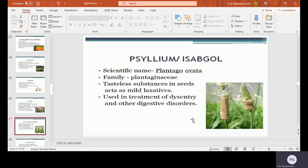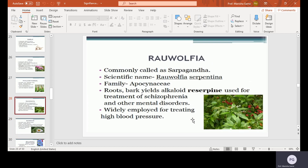Rauwolfia, commonly called as Sarpagandha. Scientific name Rauwolfia serpentina, family Apocynaceae. The roots yield alkaloids, including reserpine, used for the treatment of schizophrenia and other mental disorders. It is widely employed for treating high blood pressure.